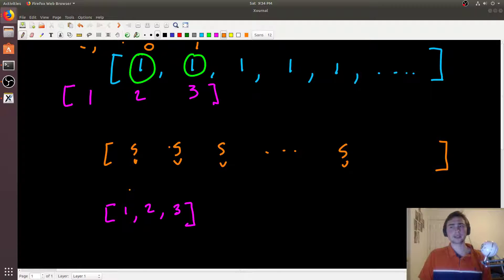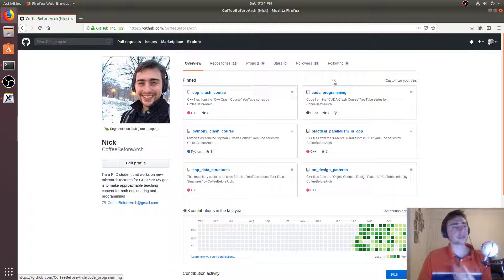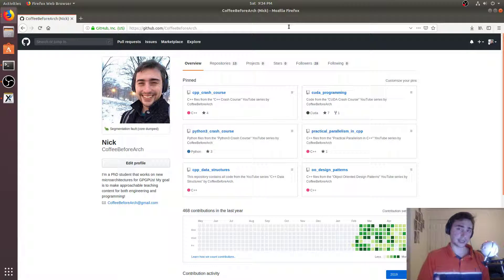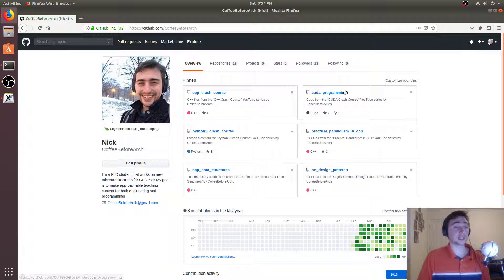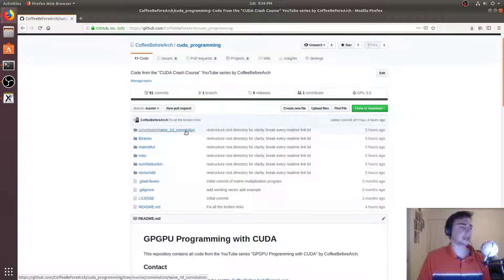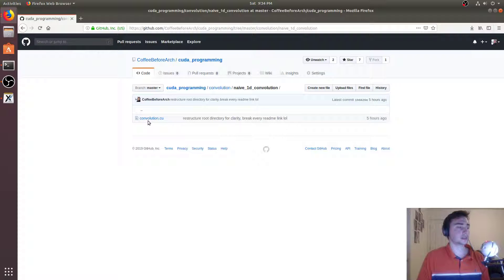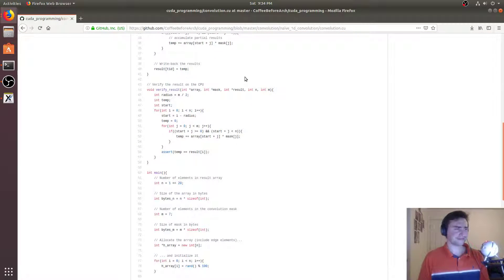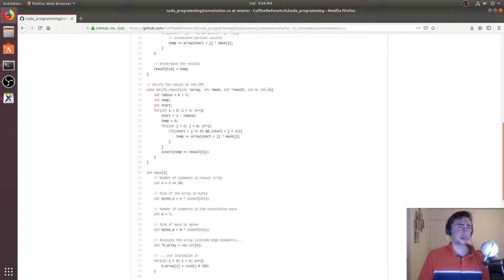That's going to do it for this episode. Feel free to check out all this code on github.com/CoffeeBeforeArch — there's content on C++ including Intel's Math Kernel Library for matrix multiplication, Python 3, parallel programming in C++, and CUDA programming. Today we looked at naive 1D convolution, so download the code, play around with it, and let me know if you have any questions. As always, my name is Nick from Coffee Before Arch — hope you have a nice day.